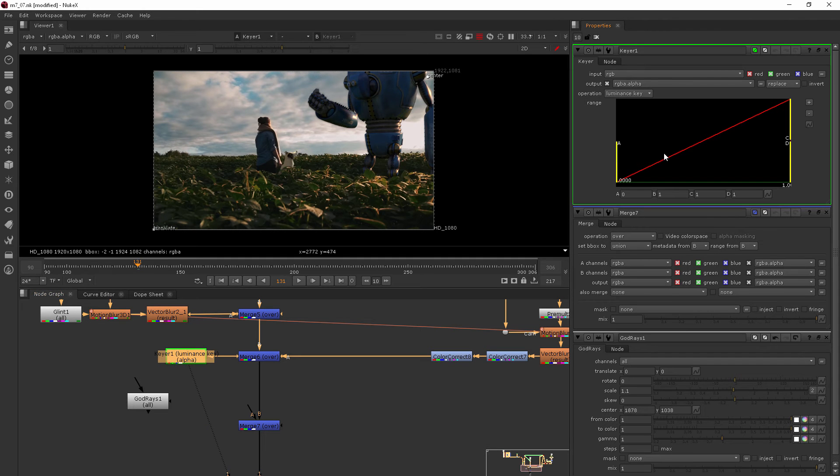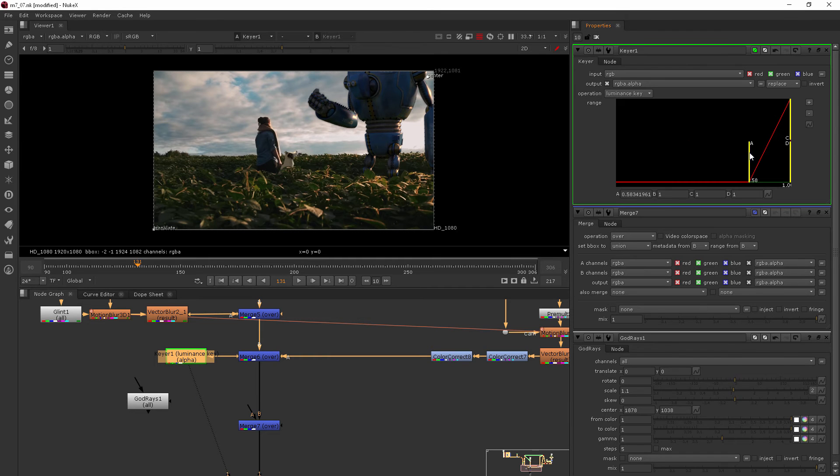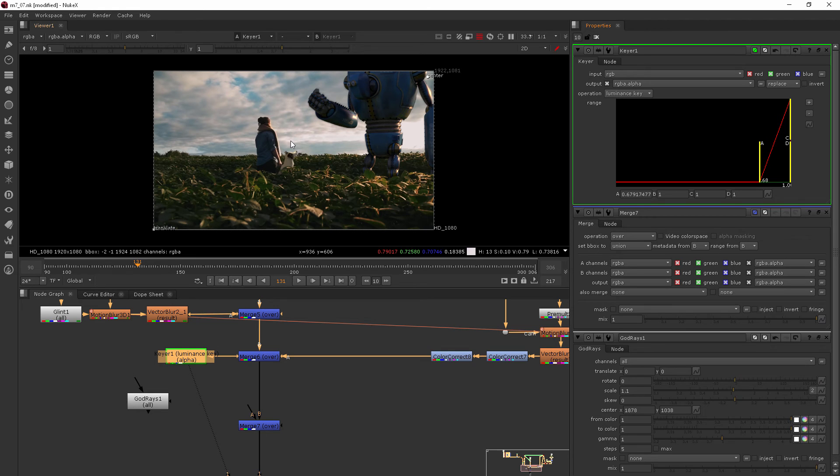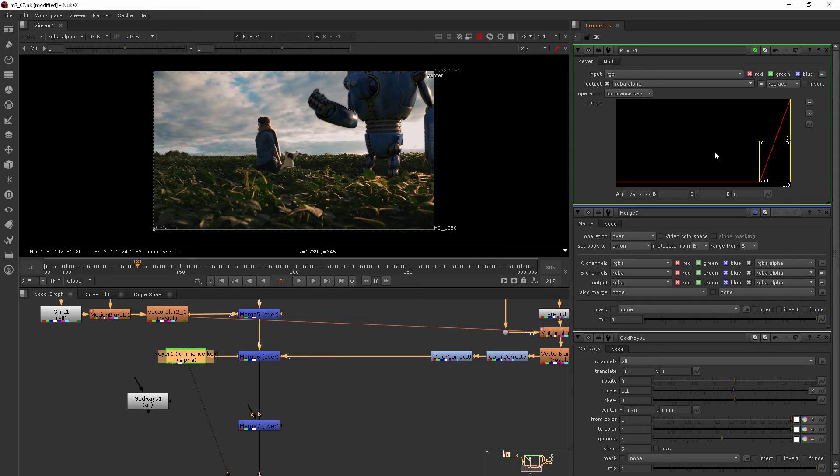Now if I start to pull these handles around where we're choosing which areas to key, nothing happens because as you can see here it's only affecting the alpha. So let's get into that alpha channel and see what happens.